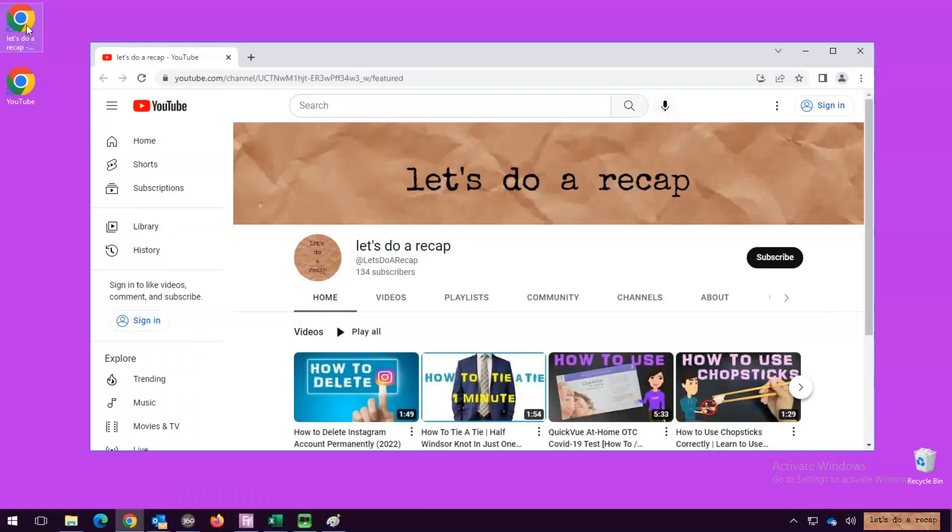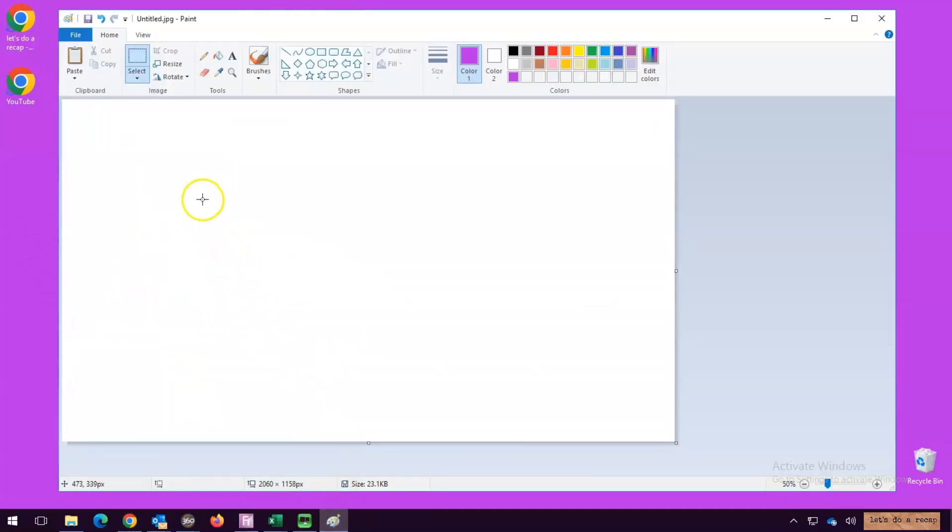Now, go to where you want to place the screenshot. Right-click on the mouse and paste.